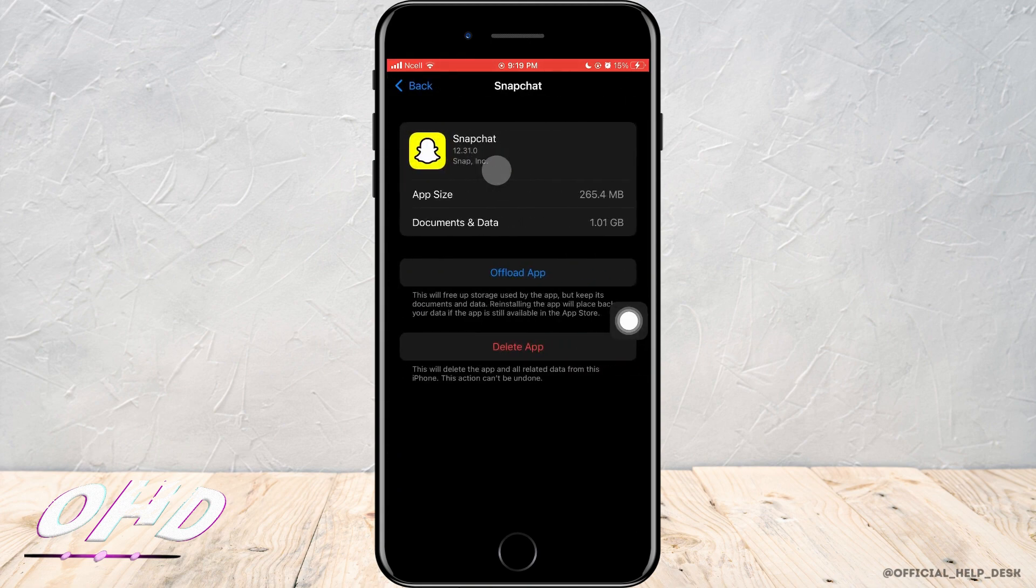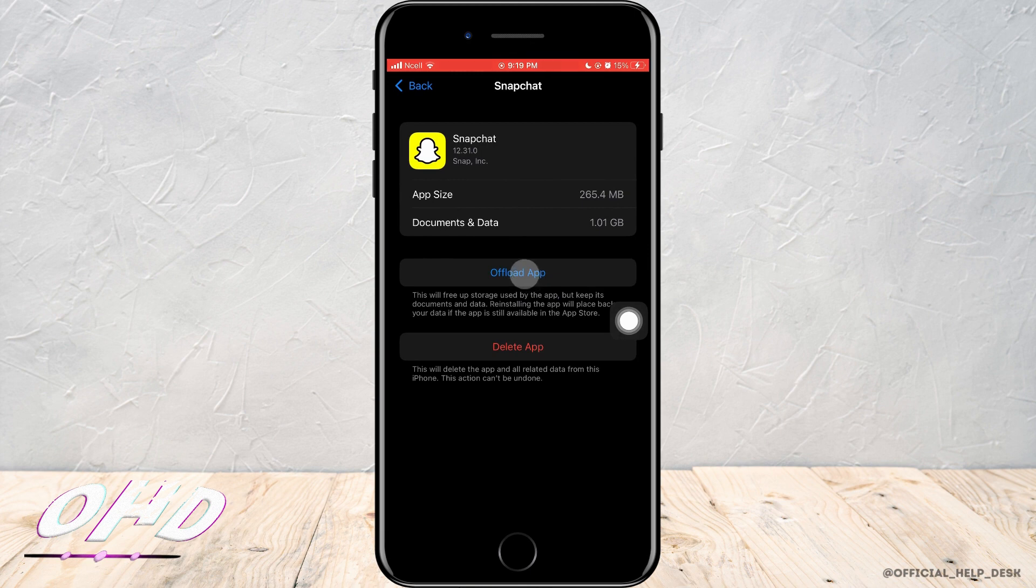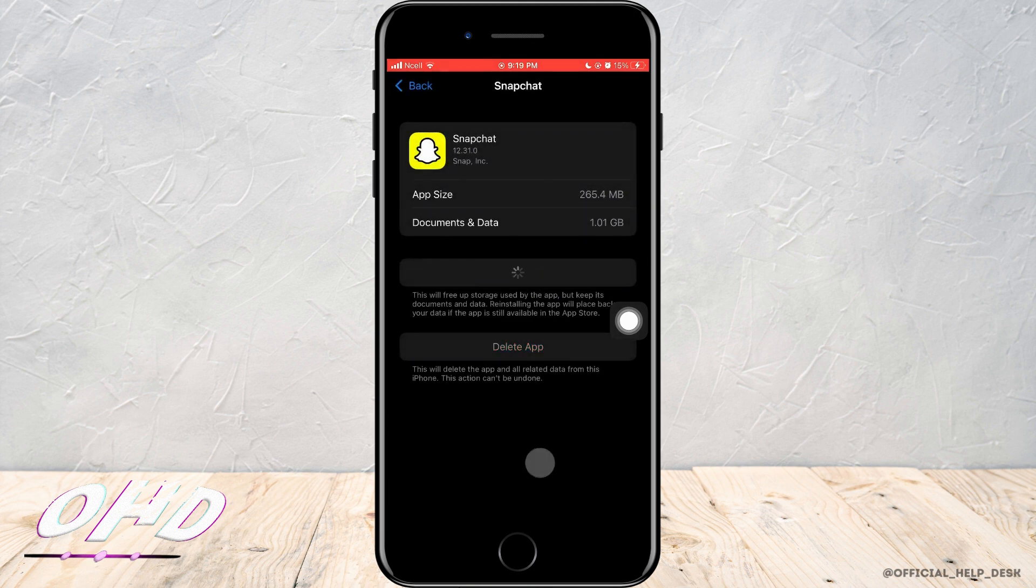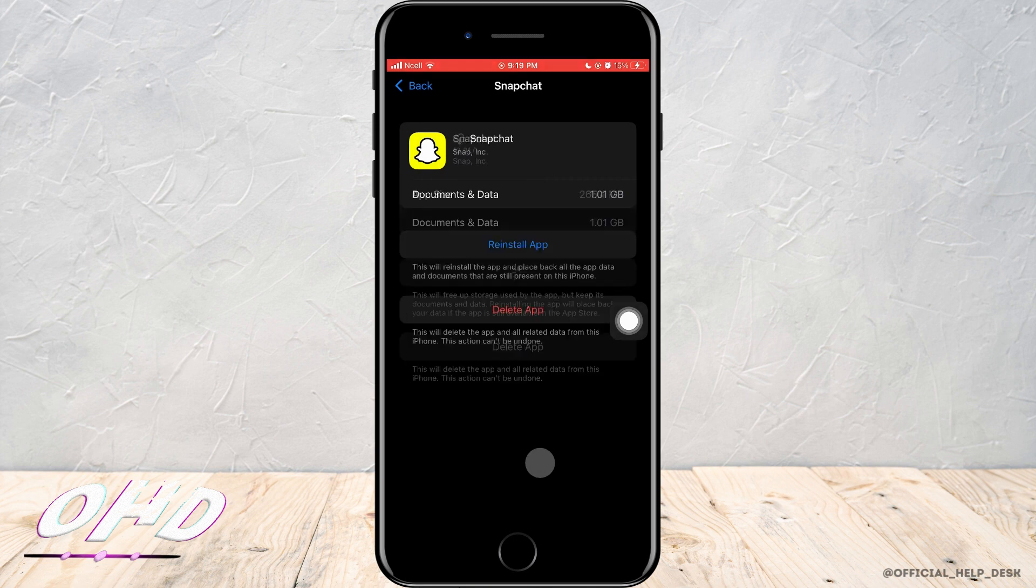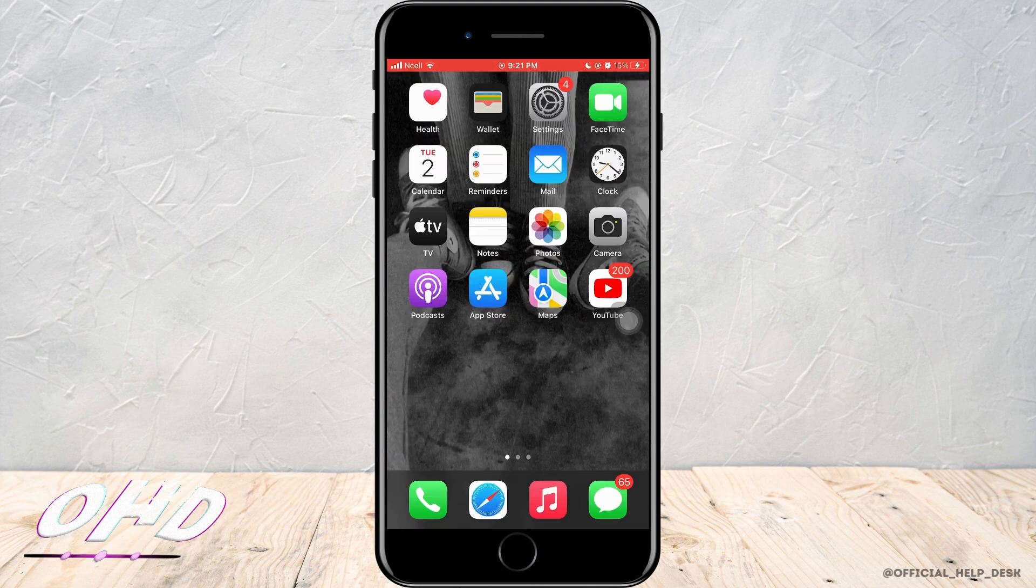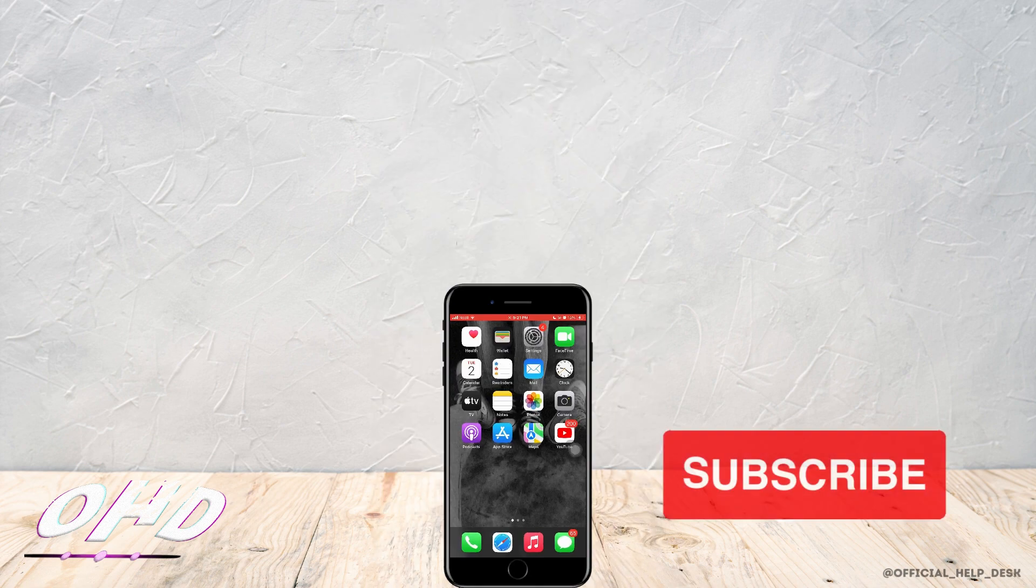Then go ahead and tap on Offload App. When you tap on offload, all the cache of Snapchat will be deleted. After offloading is complete, reinstall the app.